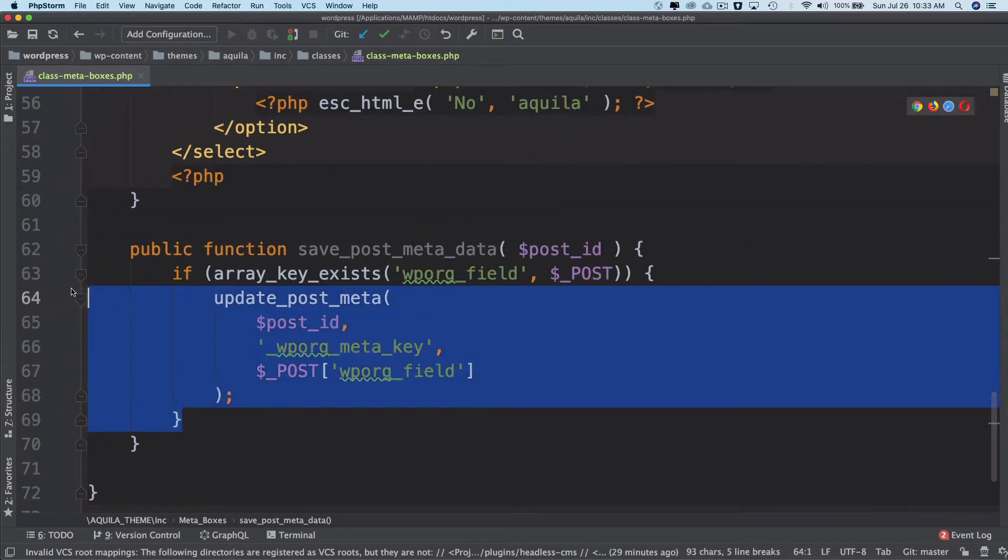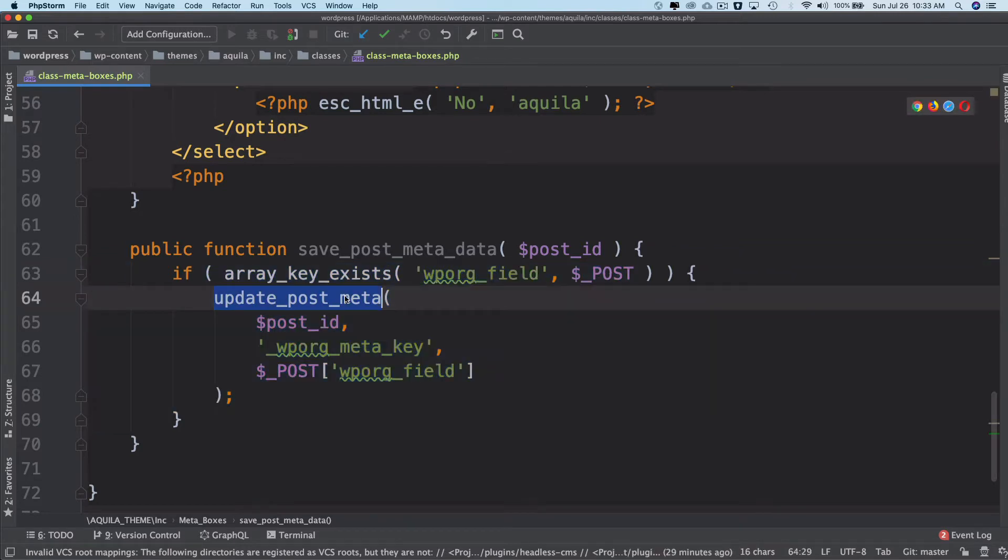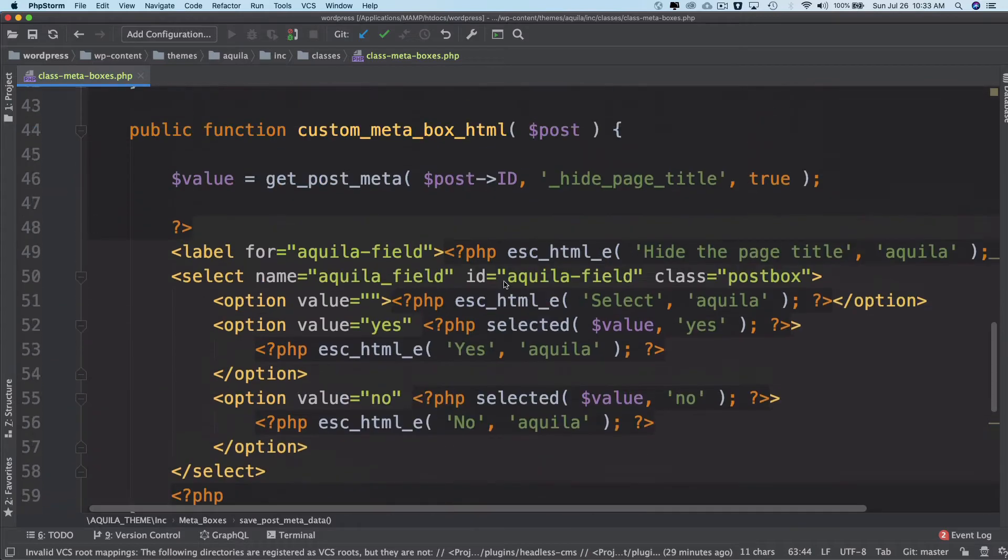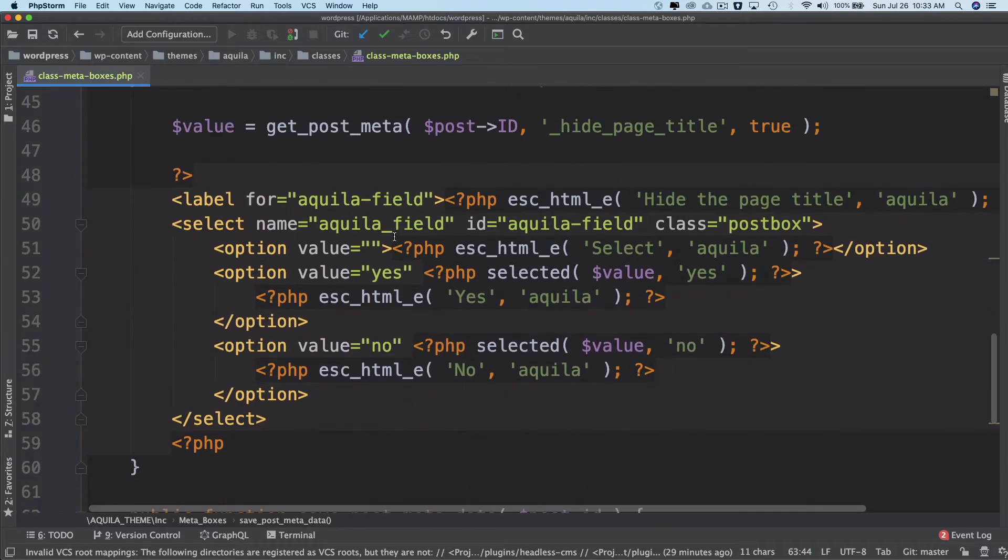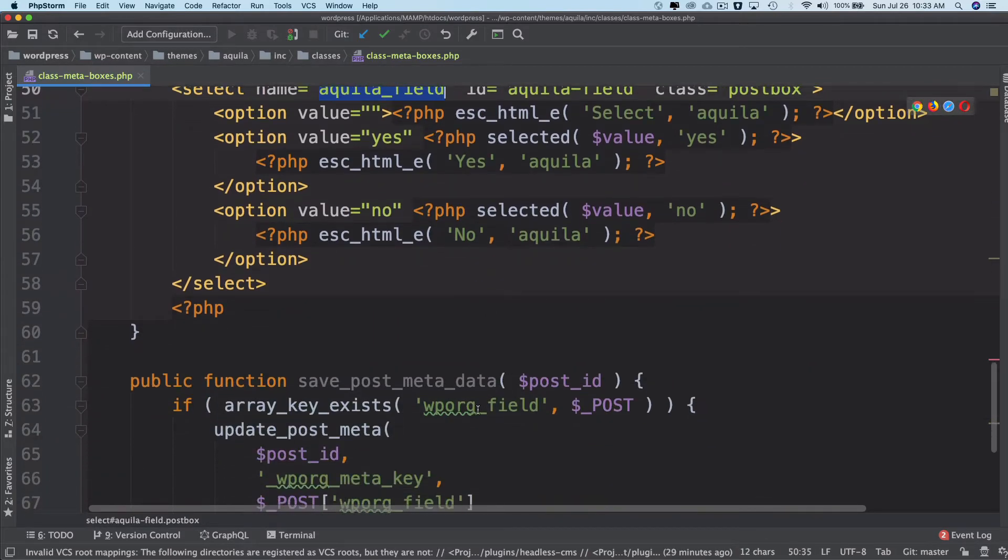So in our case, this is not this key. The key name is Aquila_field, so I'll just use that.